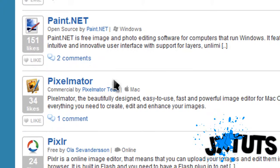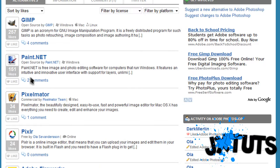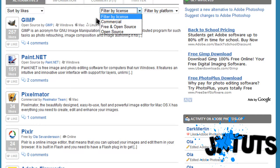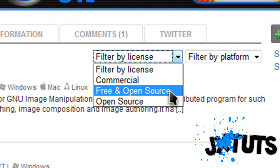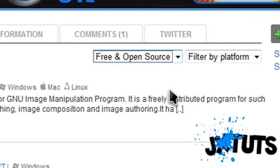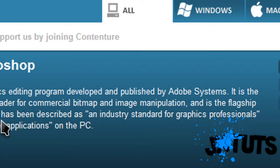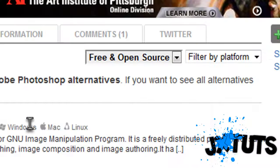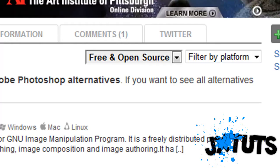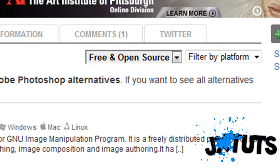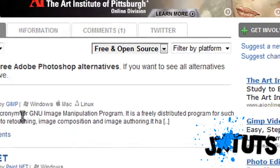Once I scroll down, it will give me cheaper or free products. Obviously GIMP is first. Over here you can filter by license, so you can search for free and open source products, and it will give you all free and open source softwares.